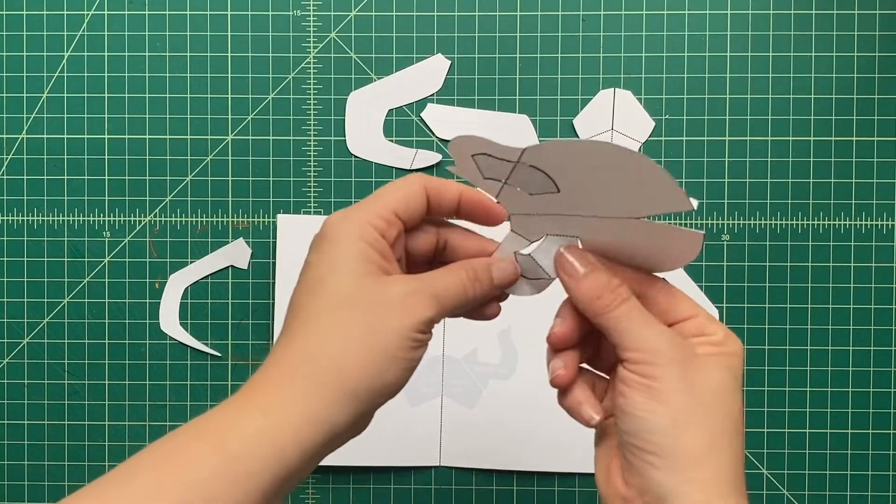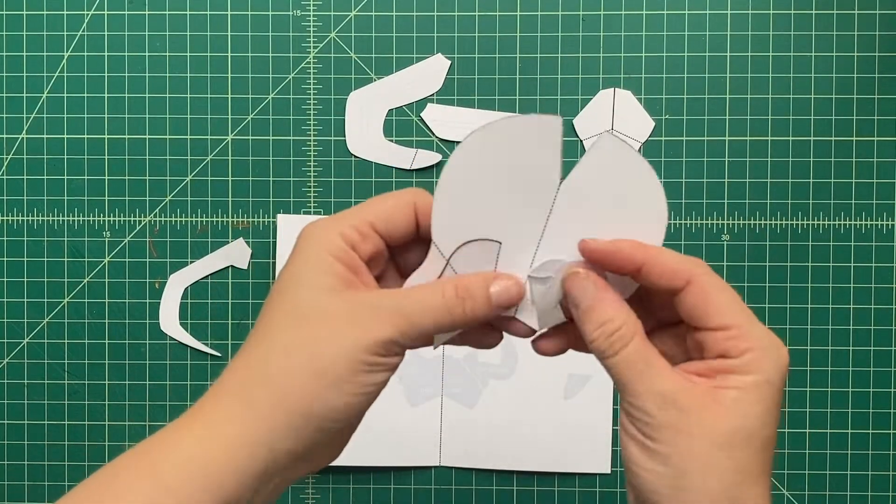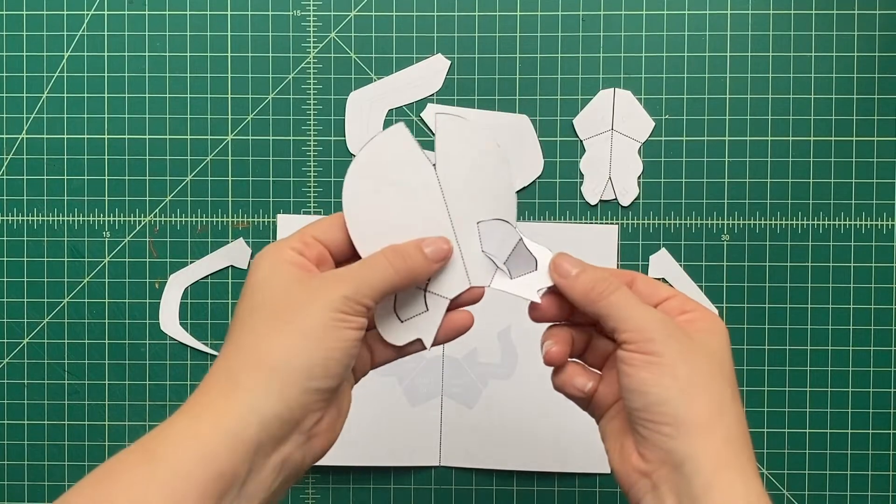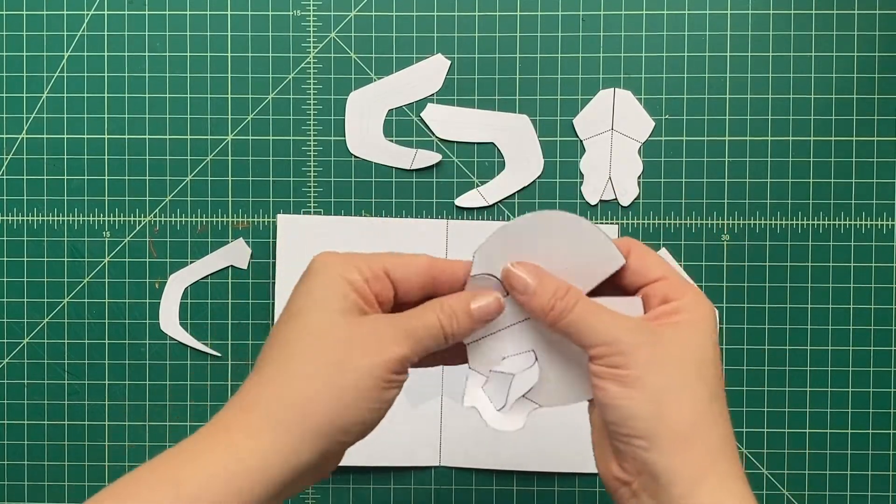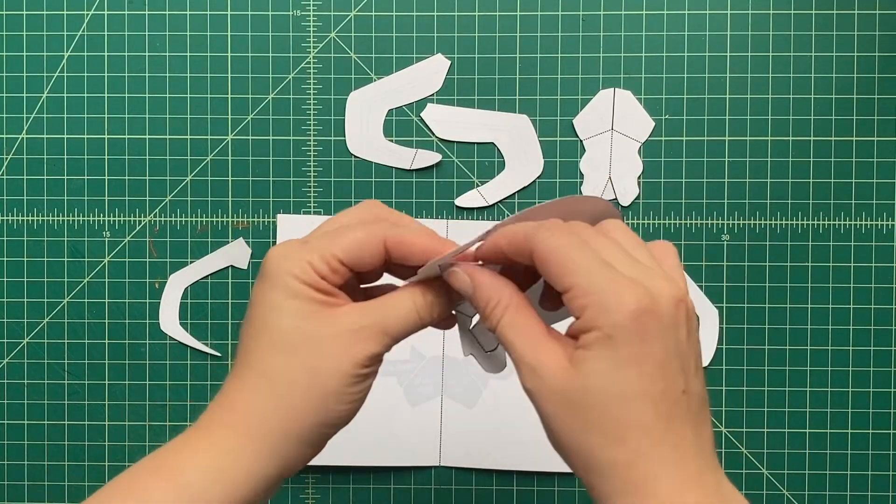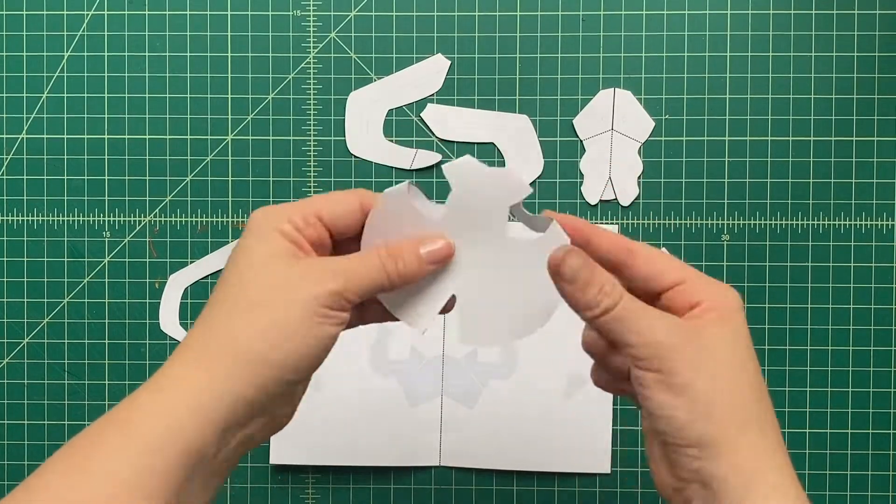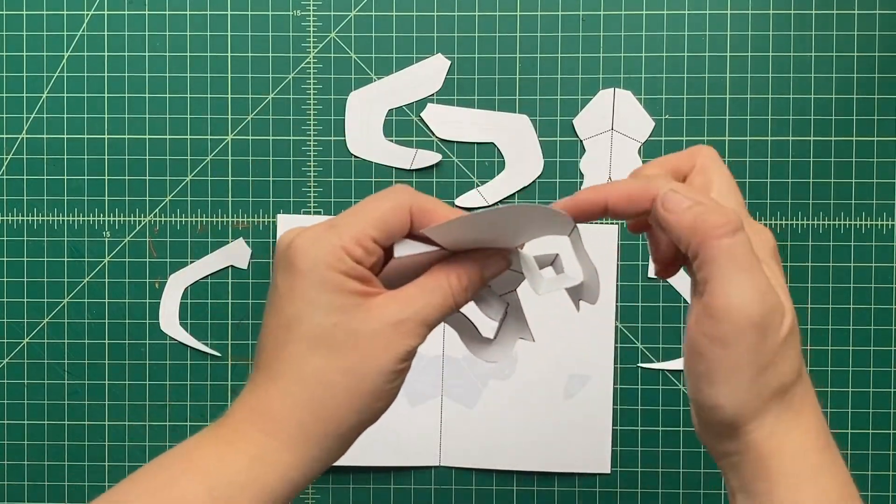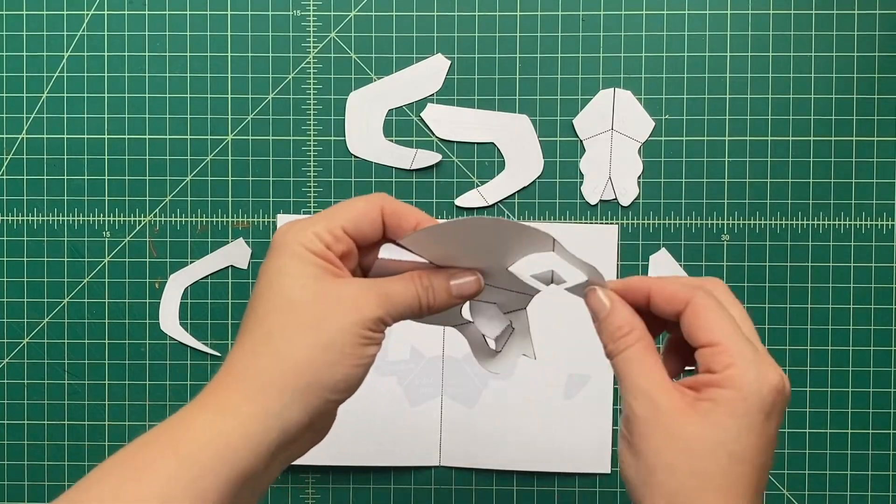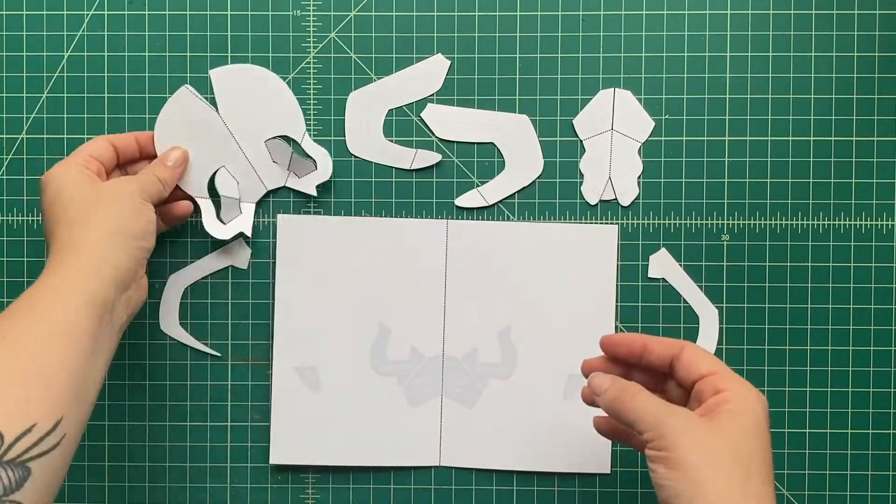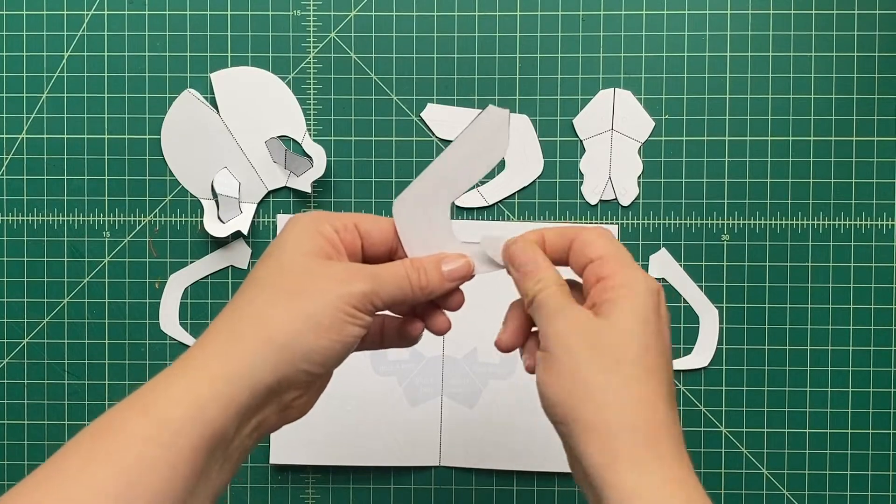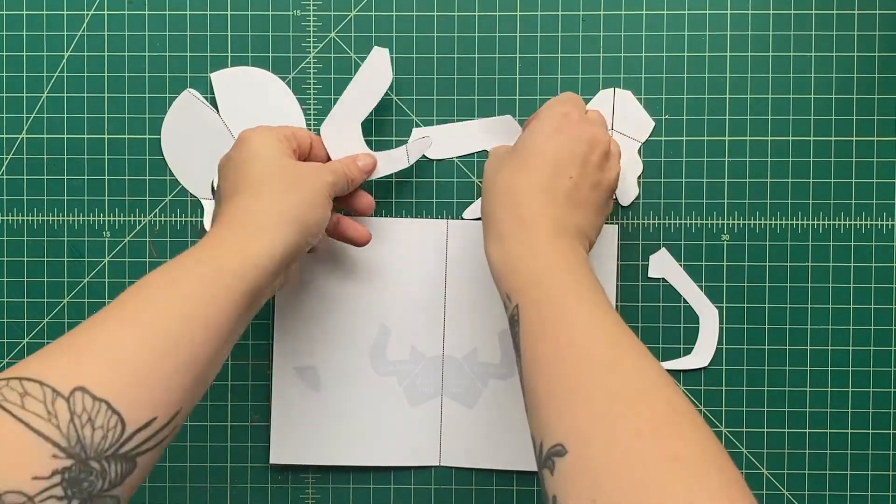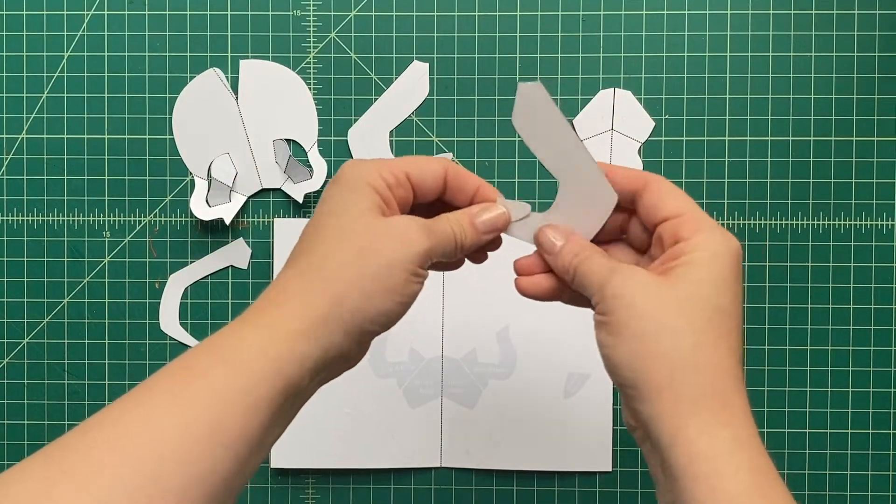See that? That's one side, and we're going to do the other. Just like that. Now we're going to fold this little tab right here on this little piece, and its opposite piece, we're going to fold that little tab, just like that.